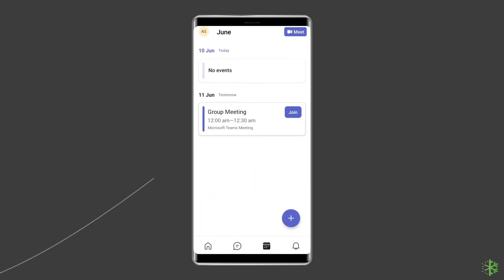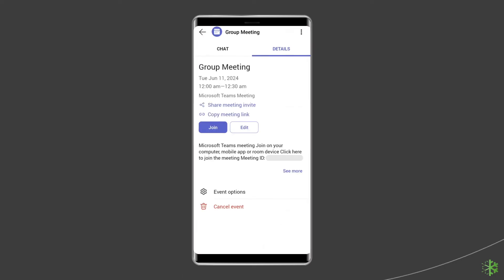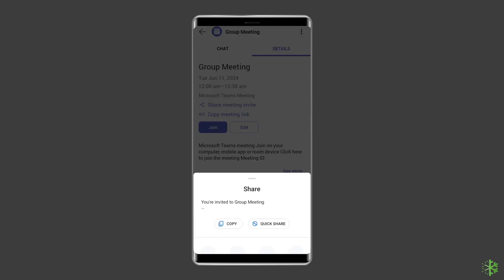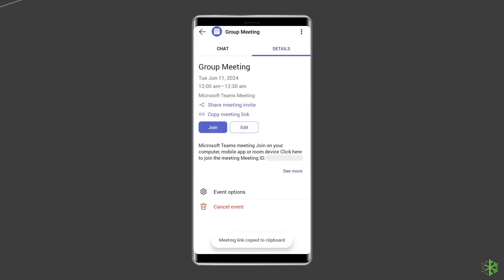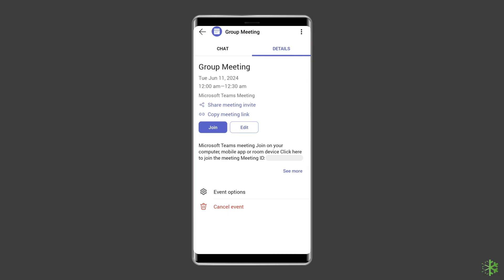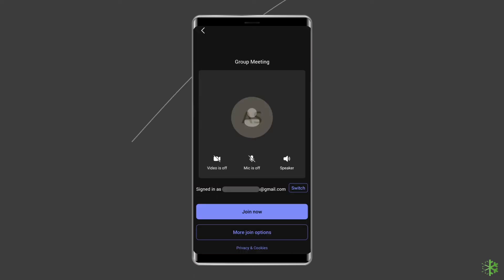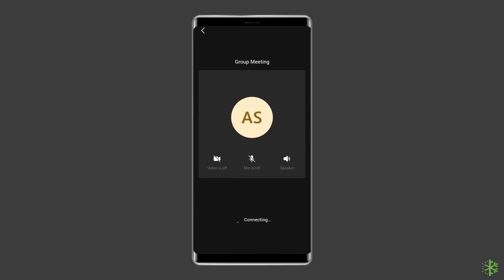Your event or meeting is created. Now to invite participants, tap on the chat icon and click on the recently created event or meeting. Then you can share the meeting invite or copy the meeting link, and send the meeting invitation to the appropriate people. To start the meeting, tap the join icon and then tap the join now button.